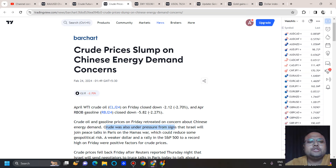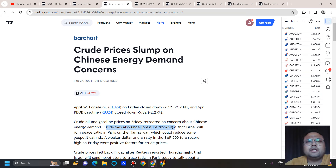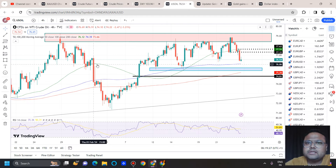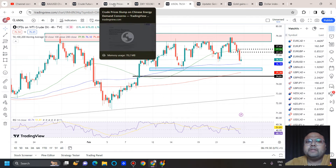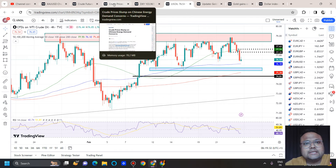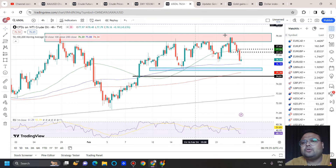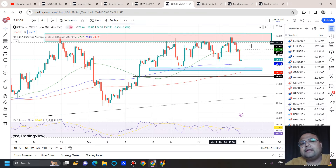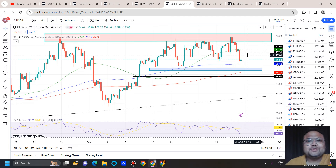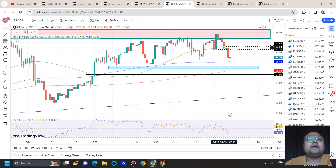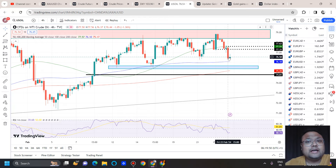Crude was also under pressure from signs that Israel will join peace talks in Paris on the Hamas war, which could reduce some geopolitical risk. For the last couple of days, because of the ongoing Middle East tension, crude was in an uptrend, but now with the possibility of peace and demand concerns, crude is showing it's ready to go down. If you are holding a sell position on US oil, you can hold it because further downside is very much possible.